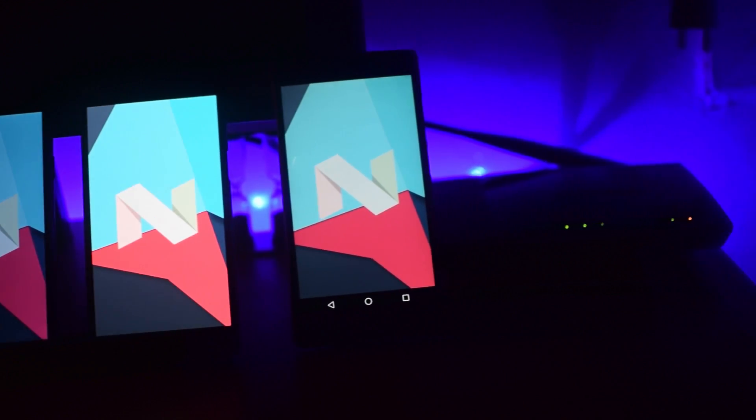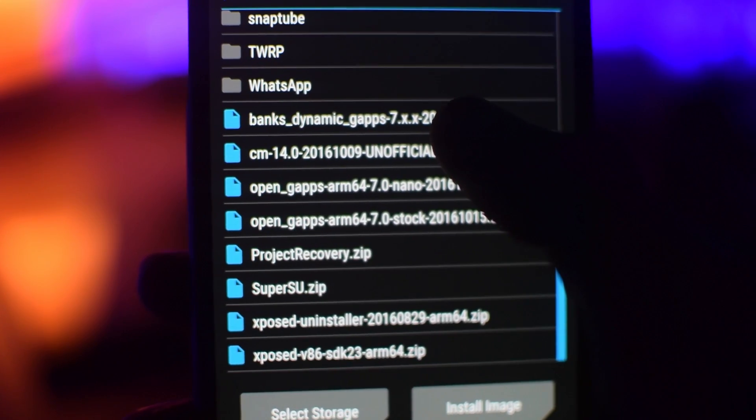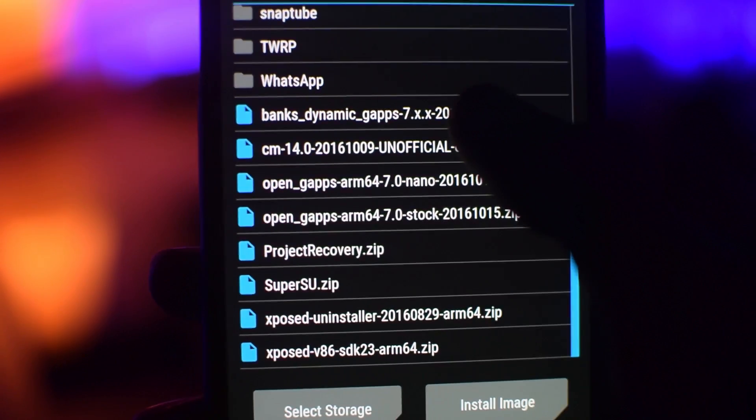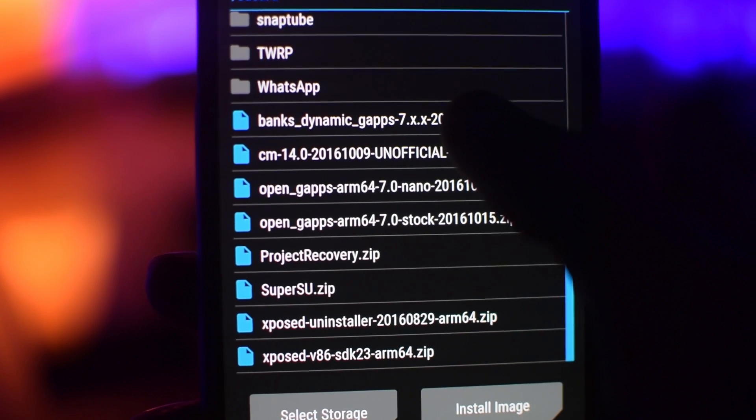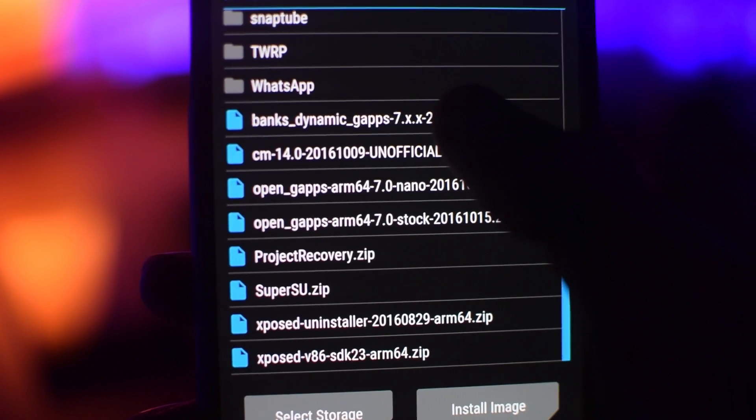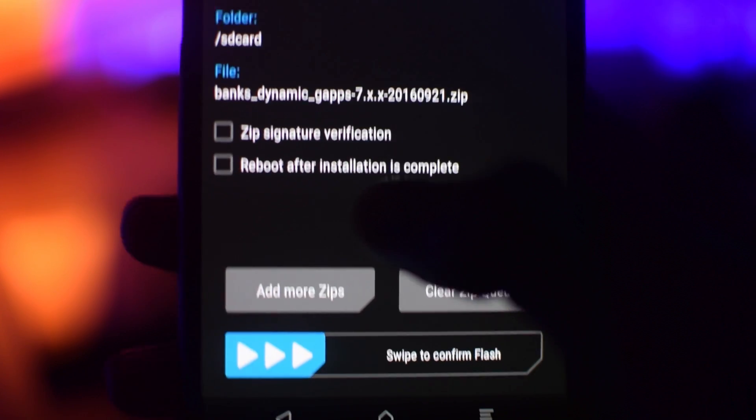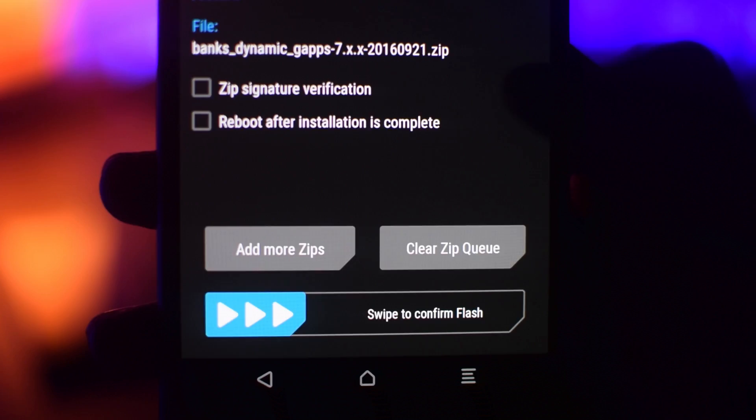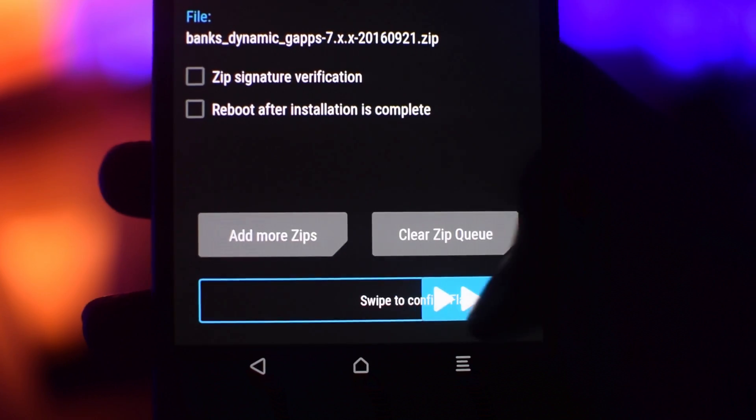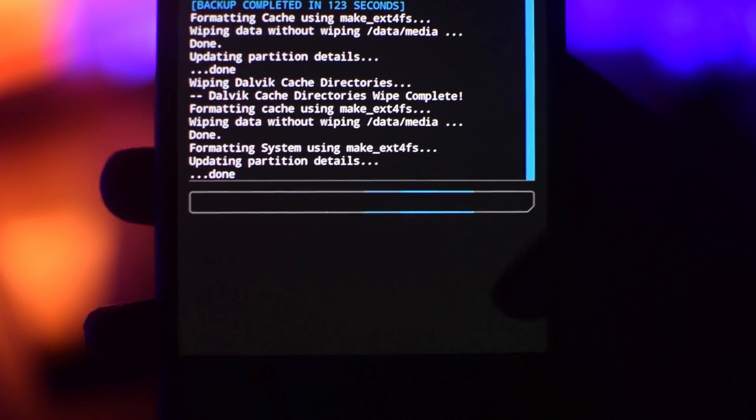You don't have to only download CM14, you need to download G-Apps from the link in the description as well. So this dynamic bank G-Apps will work for each and every device. Once this is done,